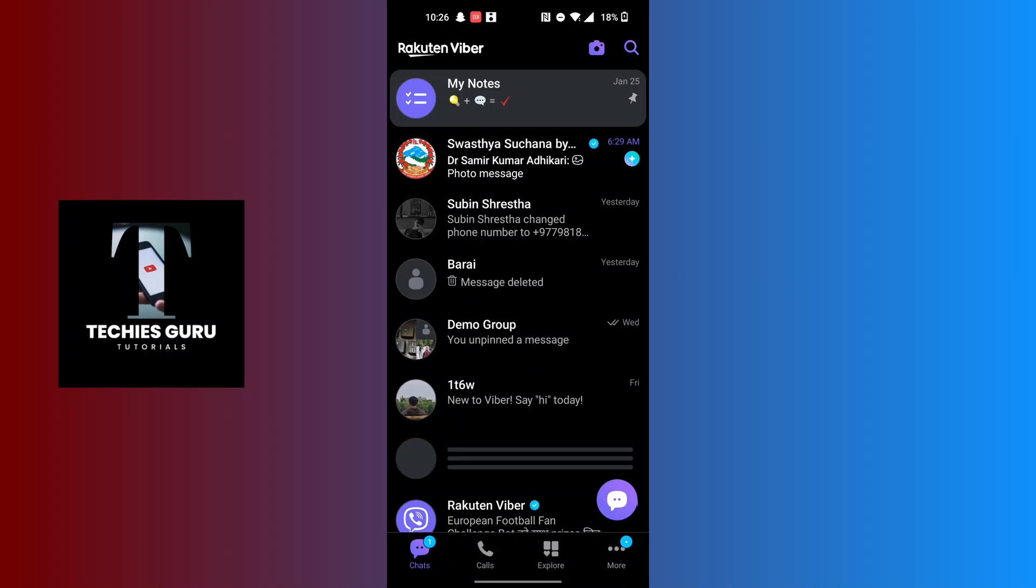After opening your Viber app, at the bottom right corner of the screen you can see there's a More button with the three dotted icons. Tap on the More button at the bottom right corner.